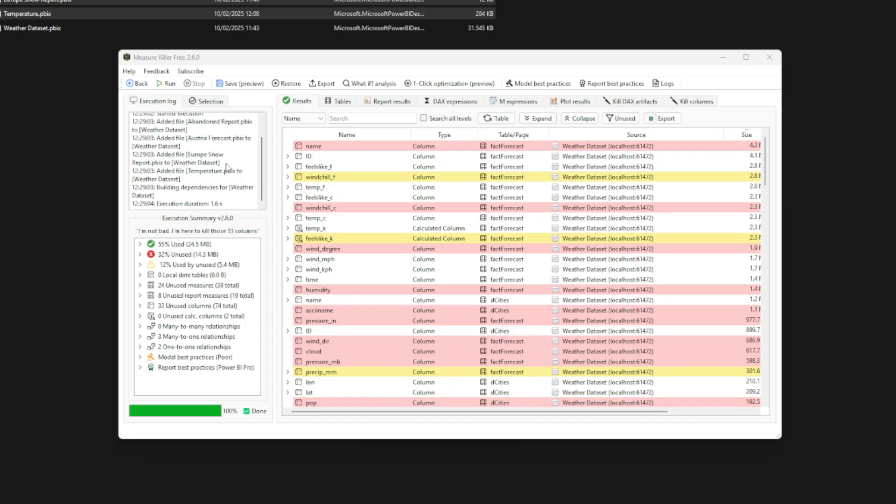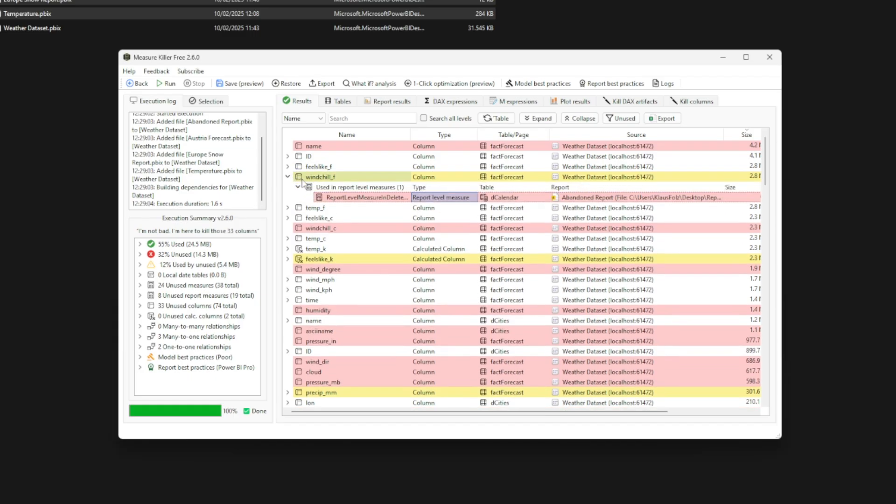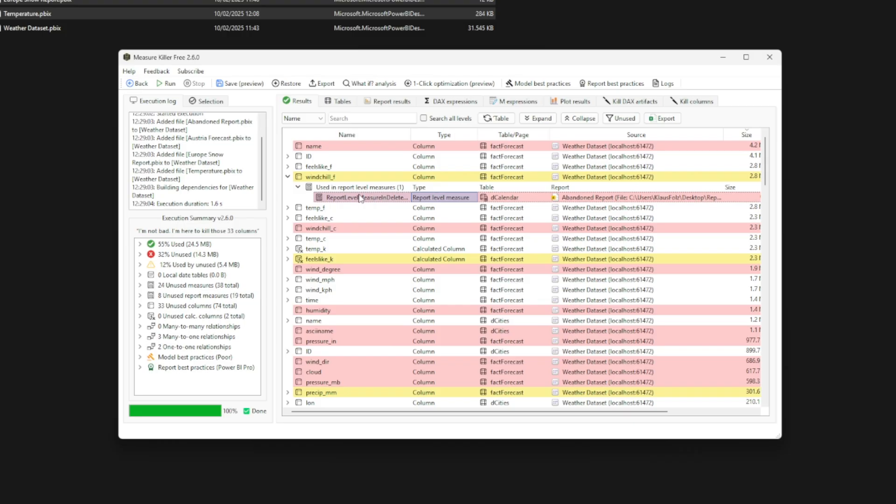Once MeasureKiller is done, you can check out the results. They are very similar to the first mode. For example, we have the execution summary here on the left side with some useful information about your model and also the results table. The results table will list all of your columns and measures. If the measure or column is red, it means that it's unused. If it's yellow, however, it means that this column or measure is only used by unused artifacts. For example, the wind chill column is only used in a report level measure and this report level measure is unused. So what that basically means is that you can remove the wind chill column.